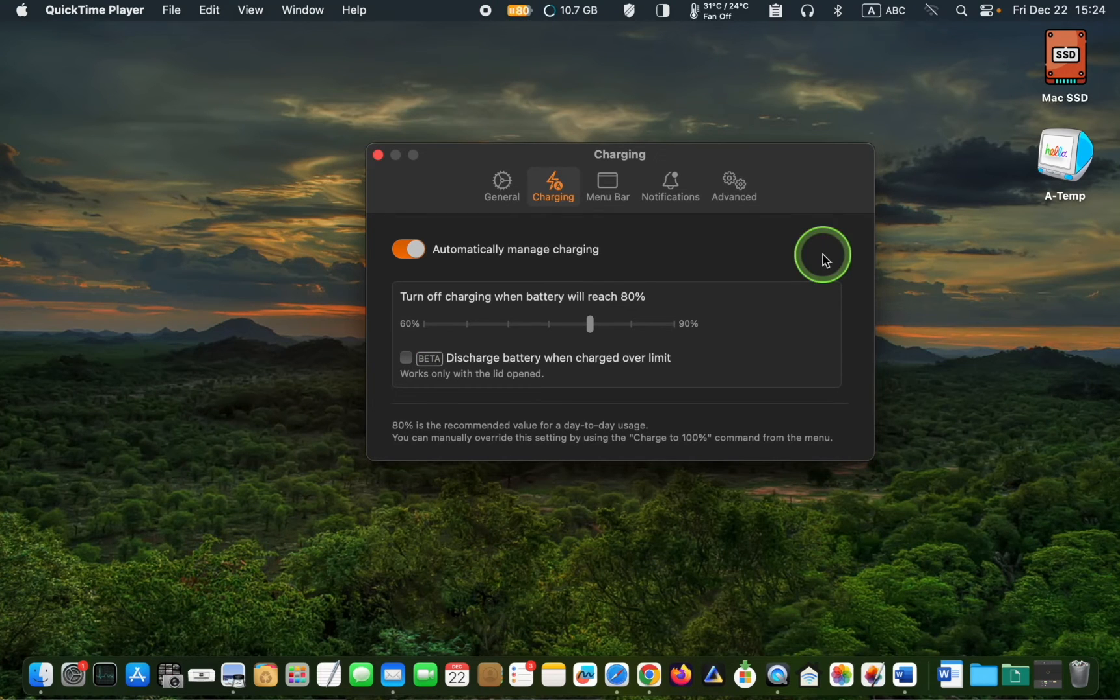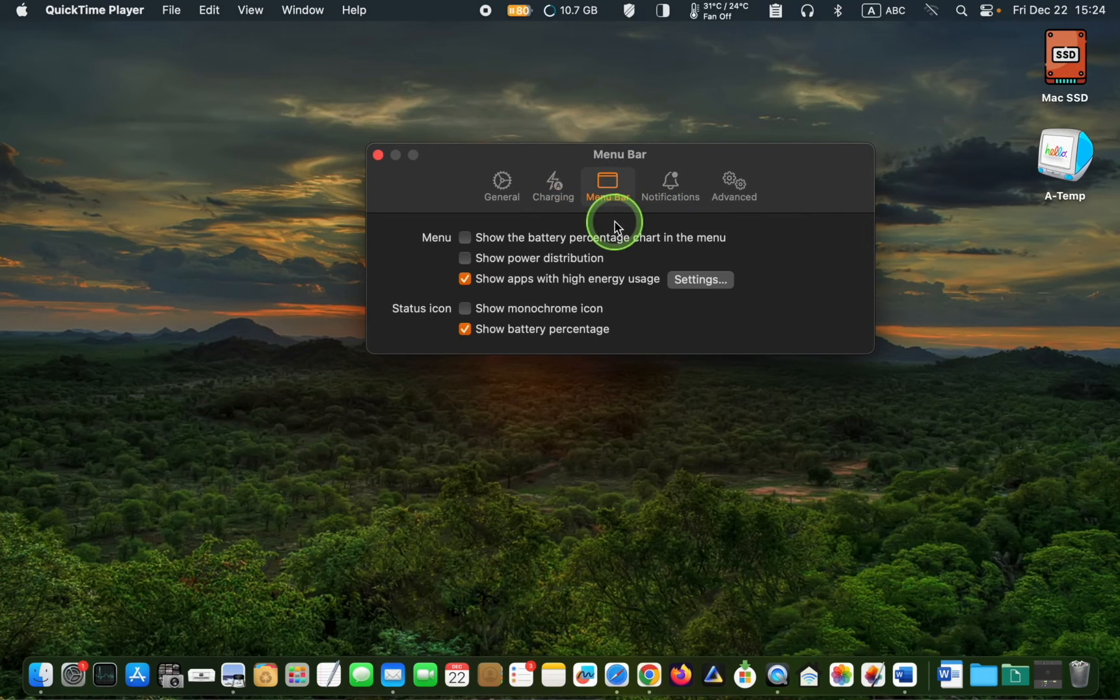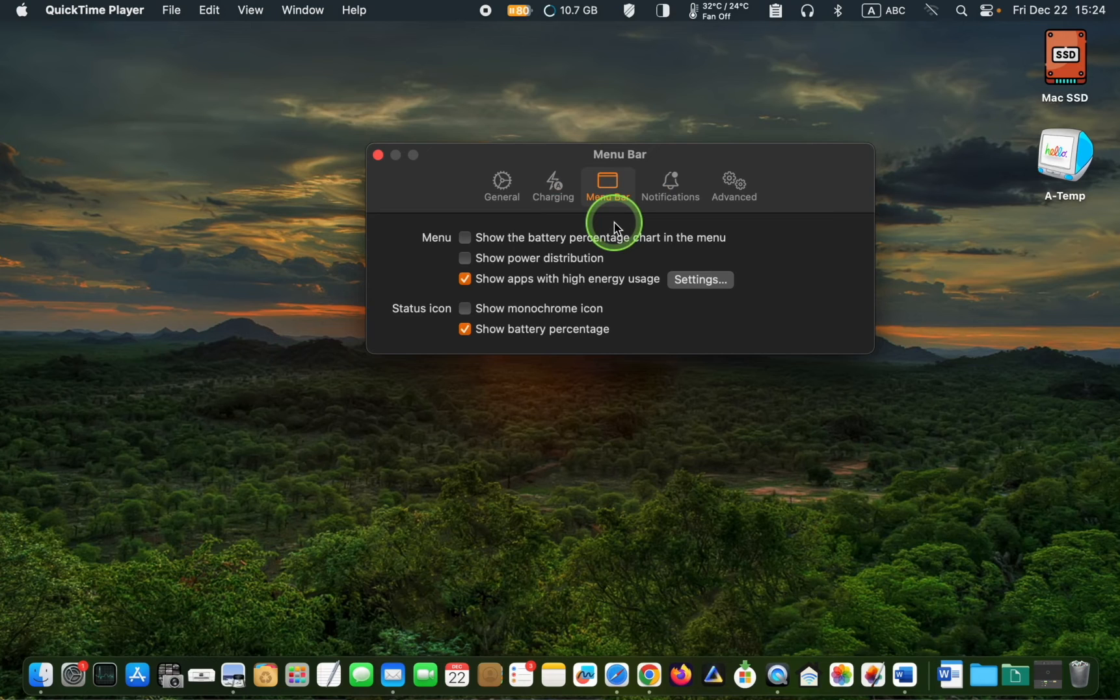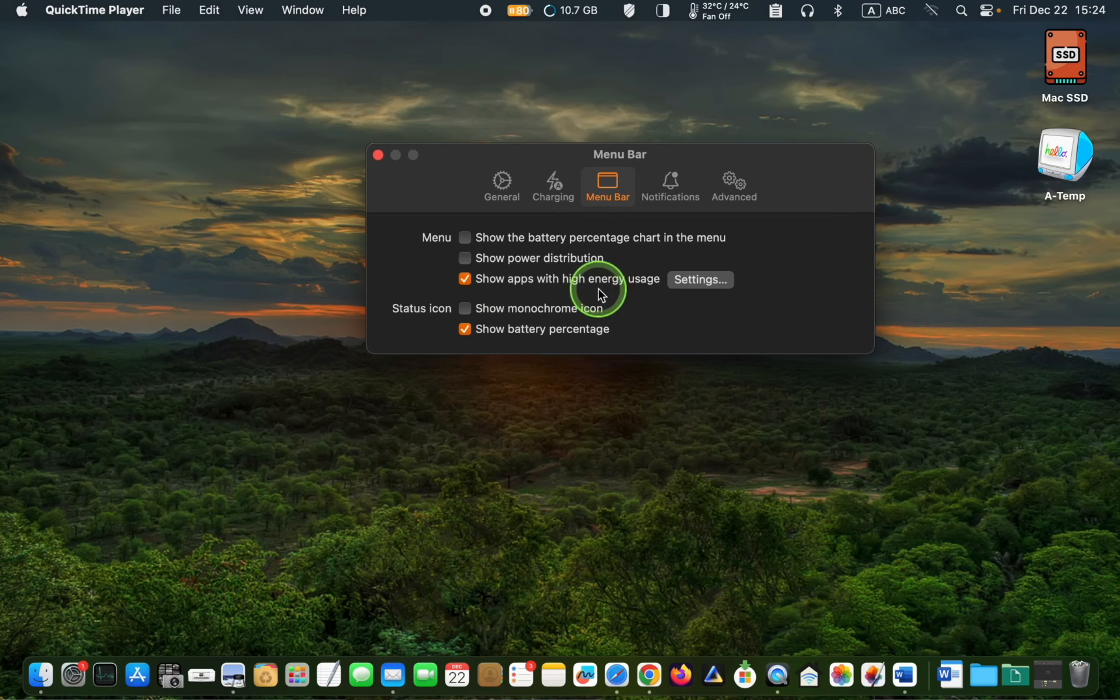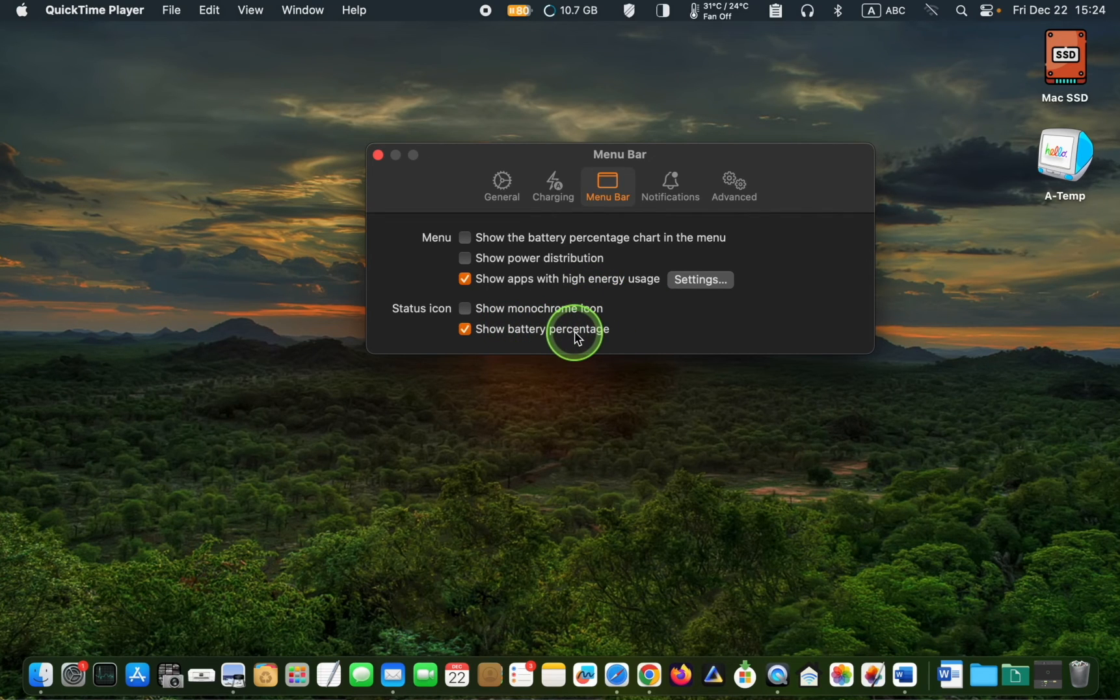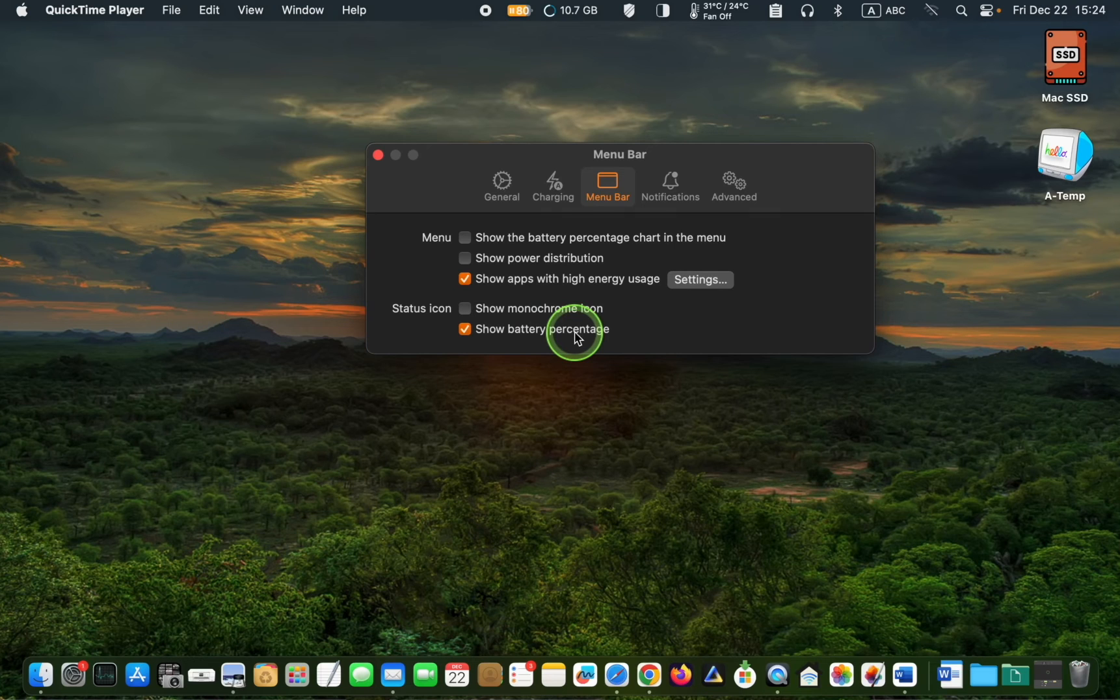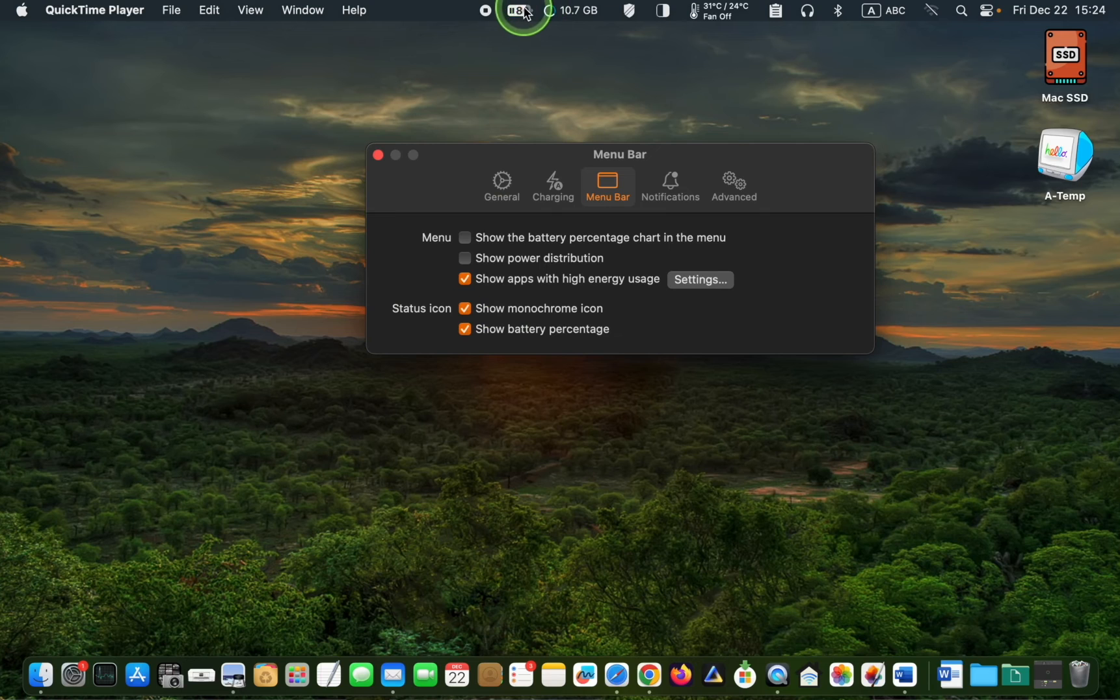Now, click the menu bar tab and check the boxes for Apps with high energy usage and battery percentage. Check this box if you like to see the monochrome icon in your menu bar.